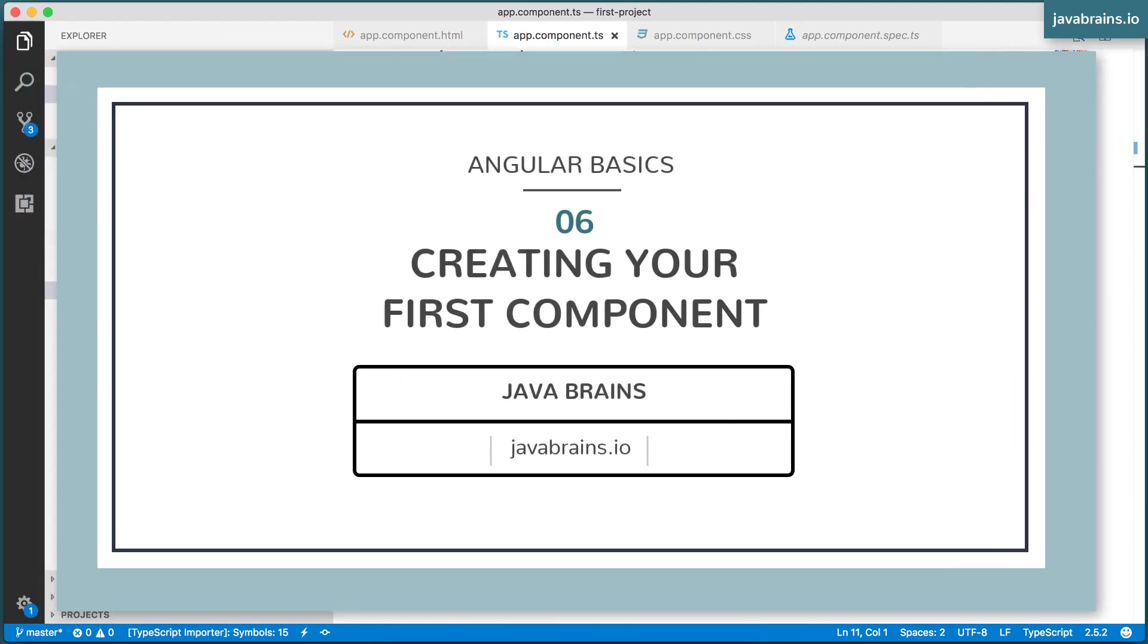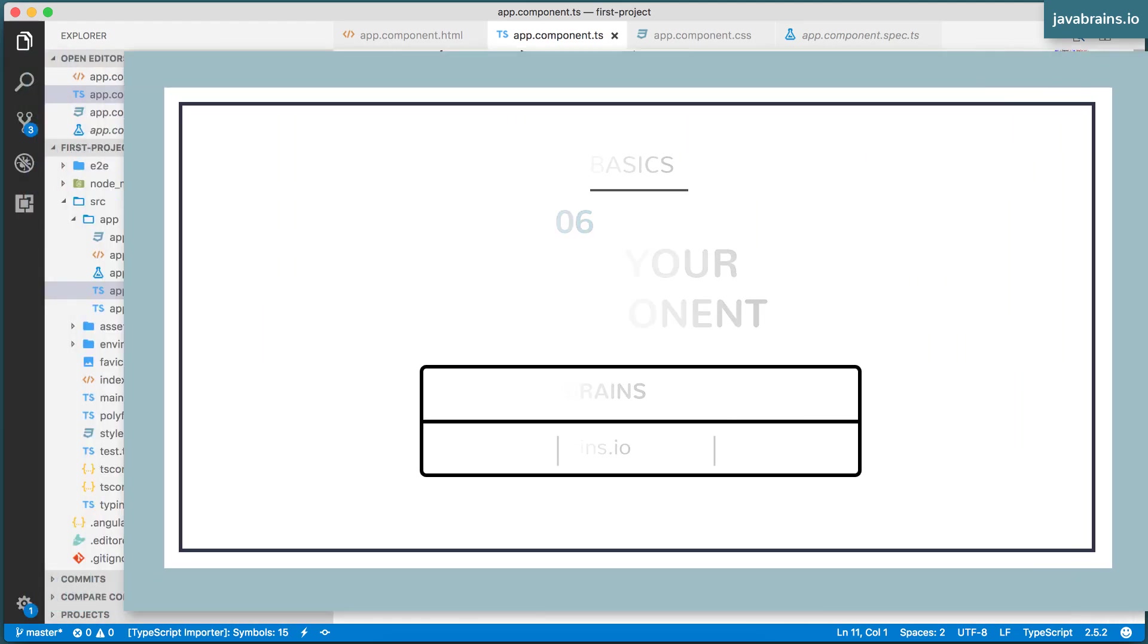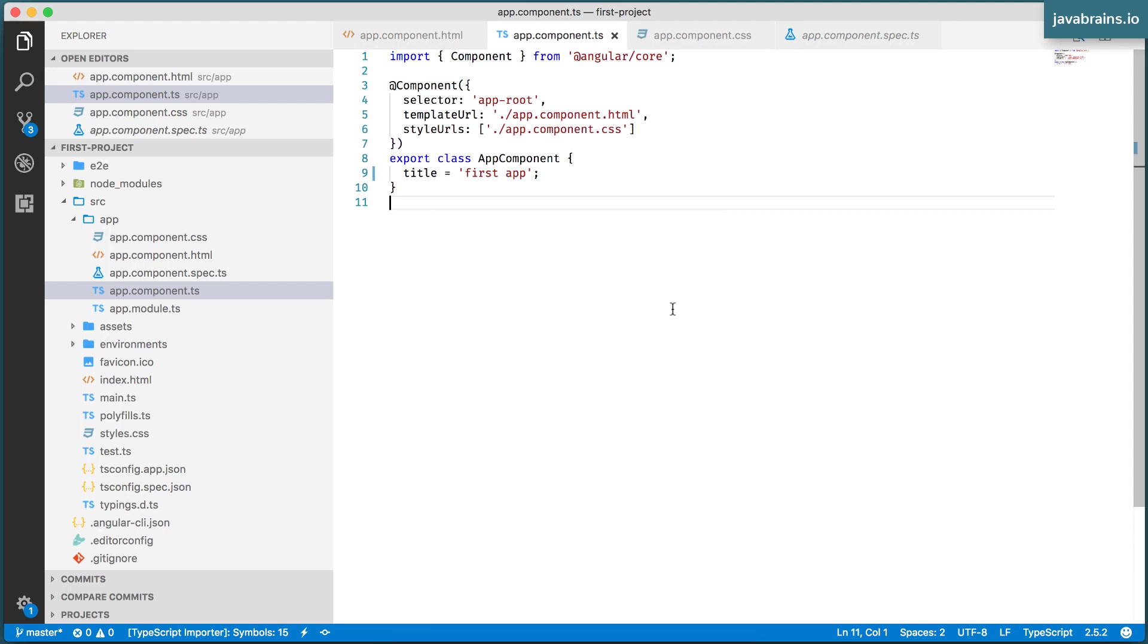Now that we've looked at the app component, it's time to make our own component. It's not much of a component tree when you have just one root component, right, we want to have more.